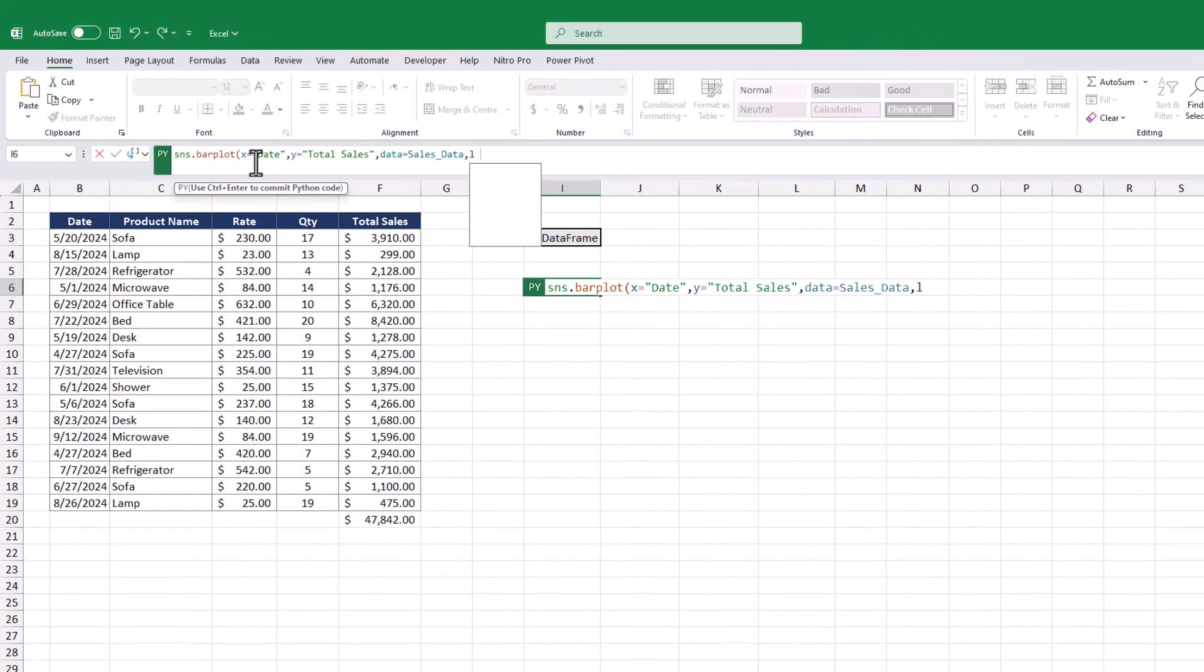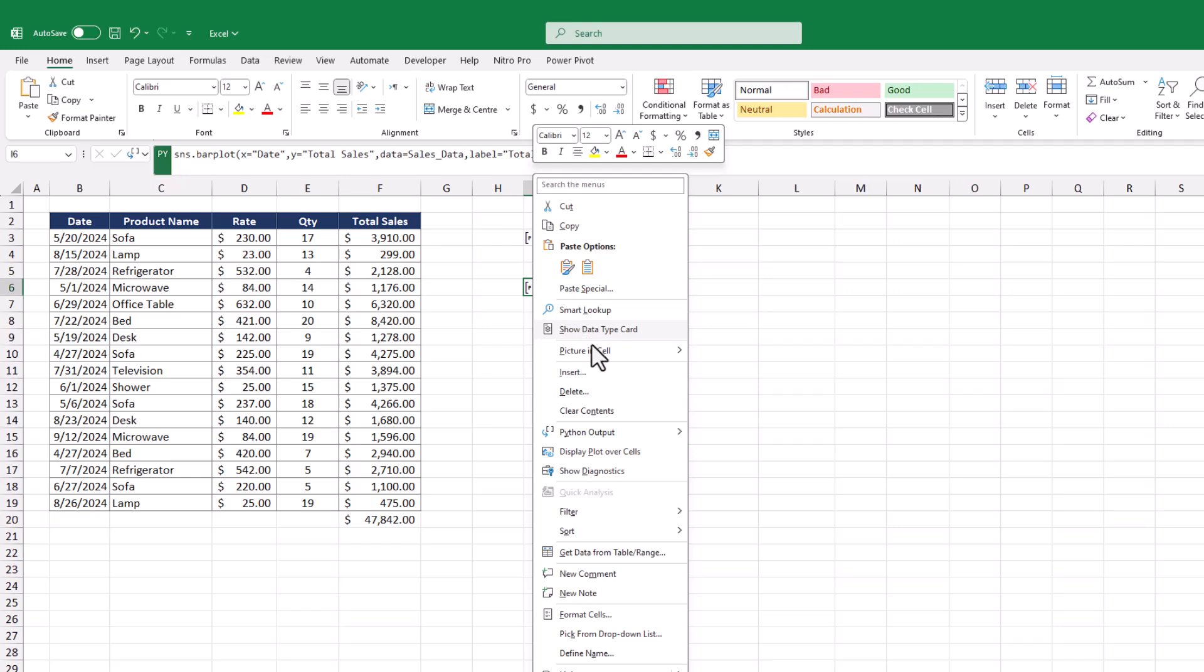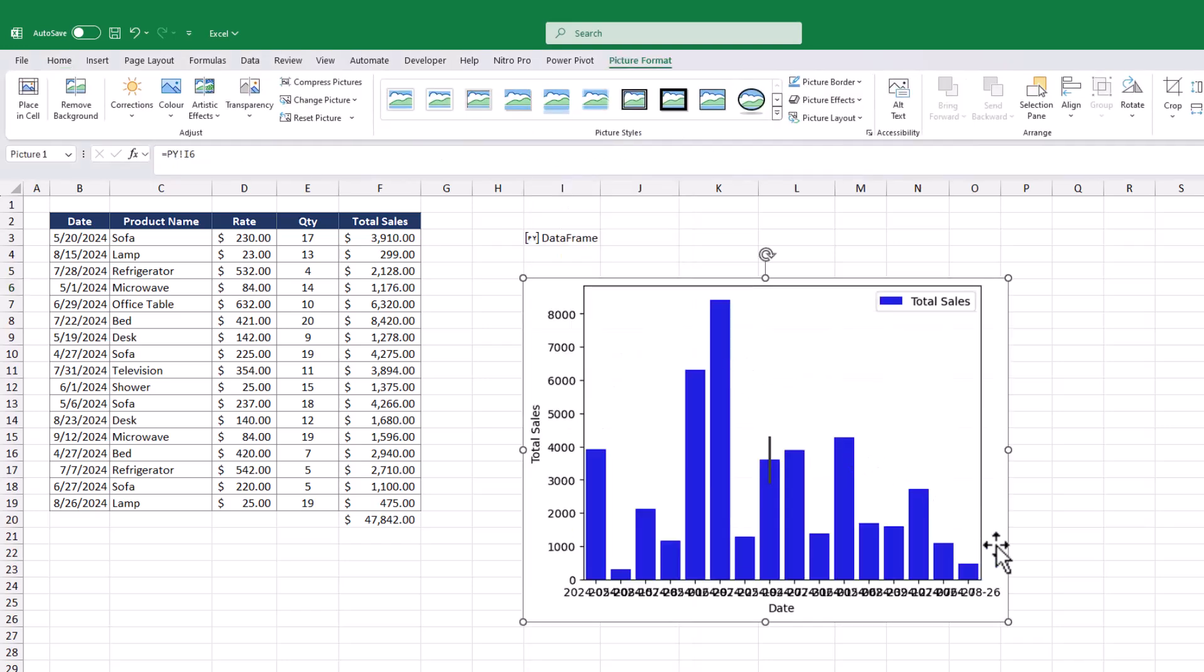Additionally, you can label the y-axis as total sales and set the bar color to blue. Simply press Ctrl plus Enter and then use the Create Reference command to expand this cell. Python will then generate your bar chart.